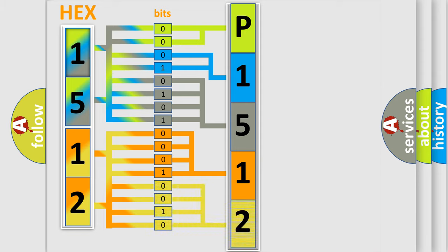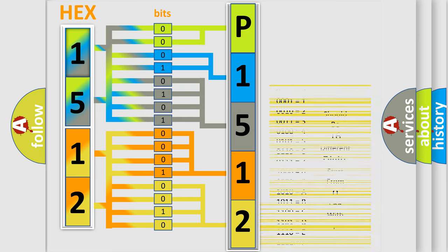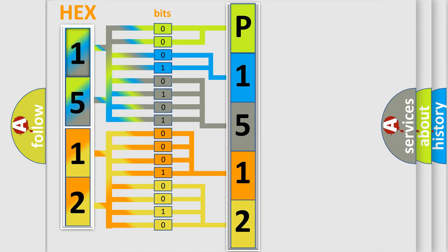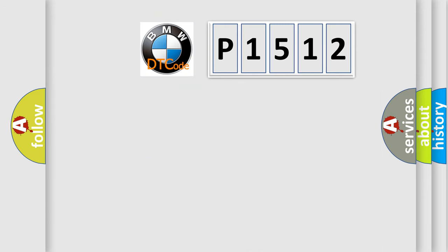A single byte conceals 256 possible combinations. We now know in what way the diagnostic tool translates the received information into a more comprehensible format. The number itself does not make sense to us if we cannot assign information about what it actually expresses.